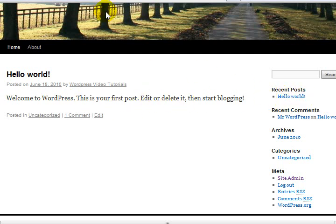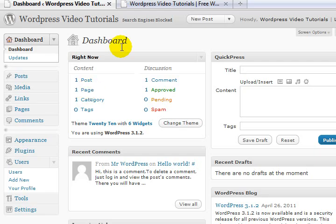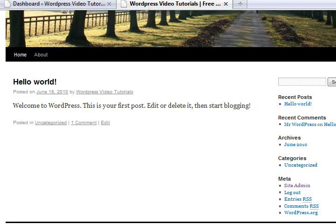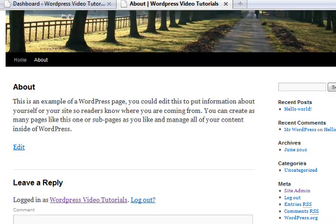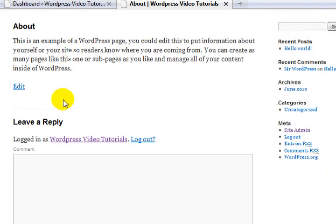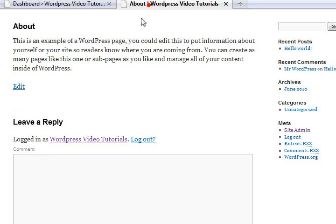The 'Hello World' post also shows up in the recent posts section. I also have one page - let's see if we can identify that. That would be it here: the About page. If I click on it, it takes me through to the About page with a default comment form there ready to go. The categories help identify easy ways for our customers to find what they want on our websites.